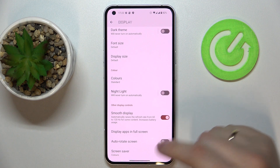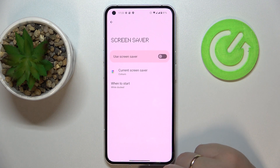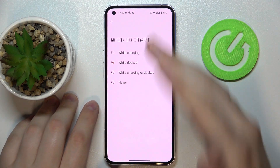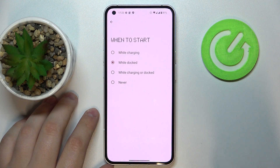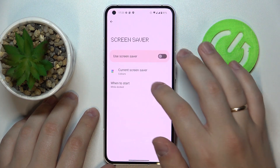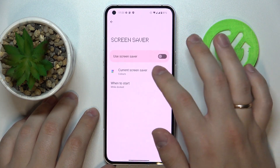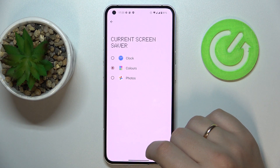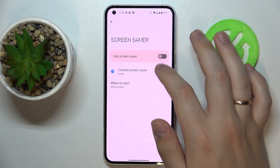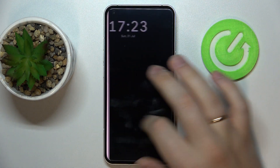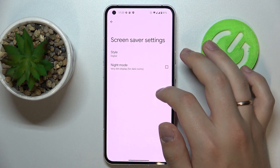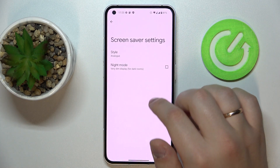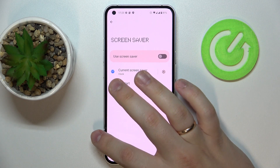The final setting we would like to review is called Screensaver. It sets colors, photos, or a clock for scenarios like while your phone is charging, docked, charging or docked, or never. If we turn it on, that's how the screensaver will look. We have quite a few screensavers to choose from — for example, here is how the clock screensaver looks. There are configurations for it such as switching between analog and digital clock, and a night mode that can also be activated.